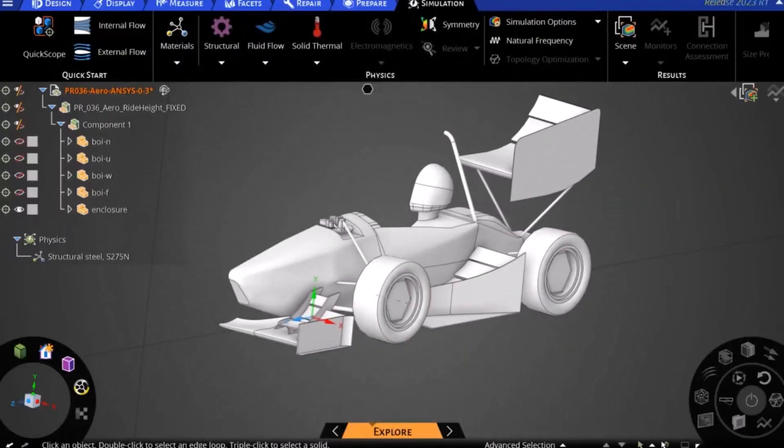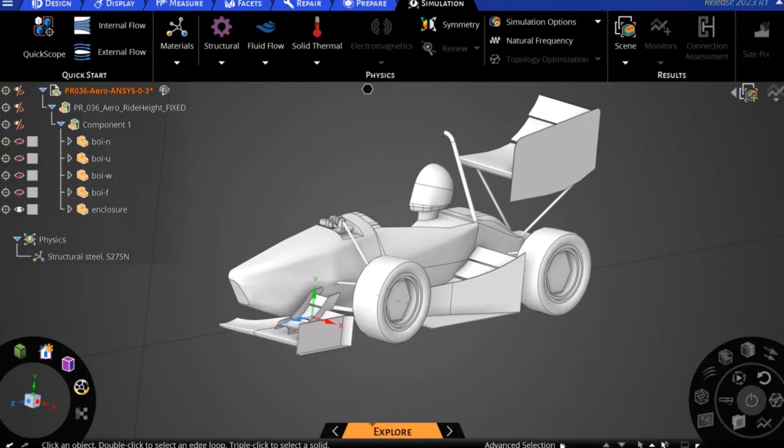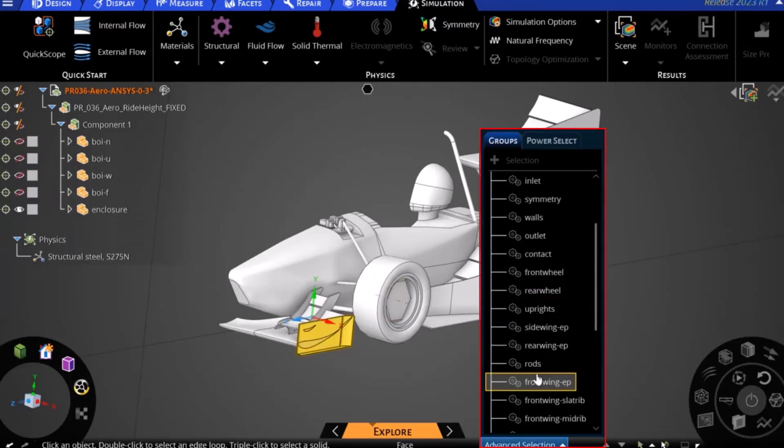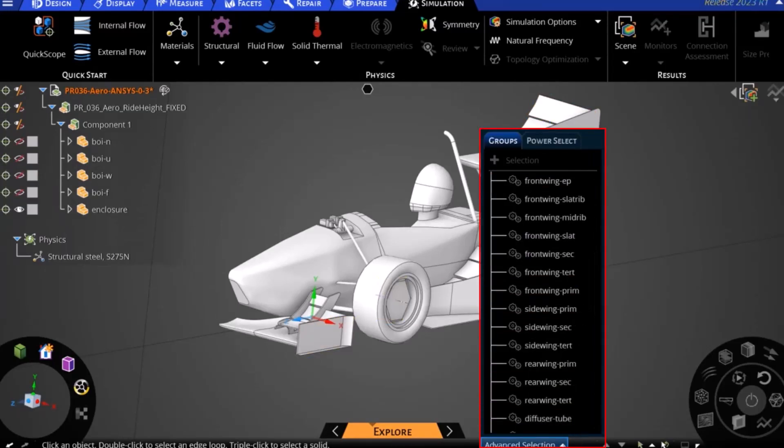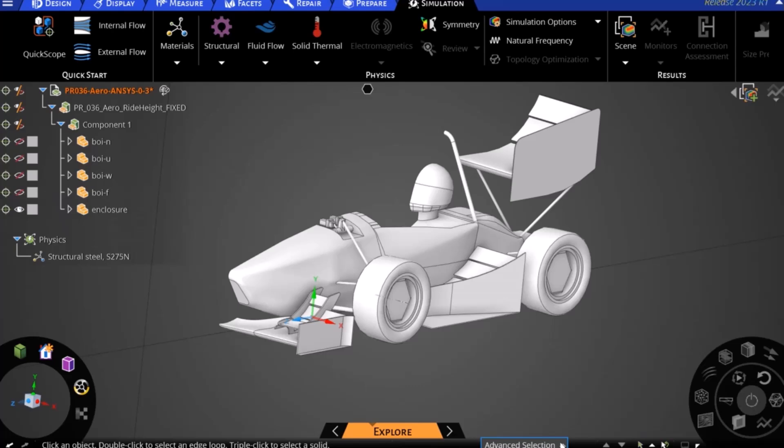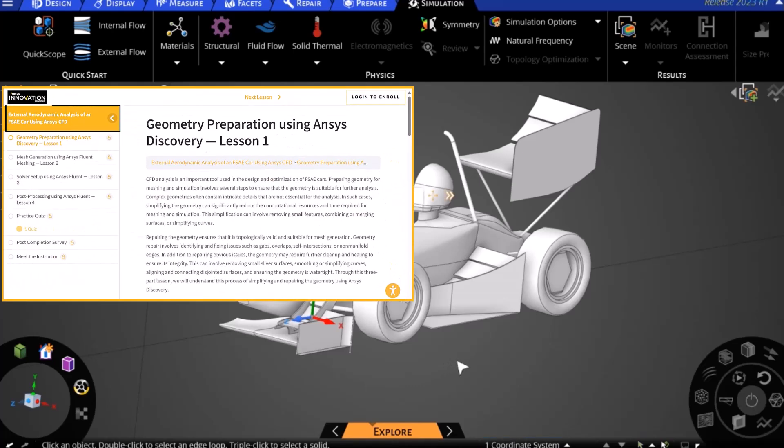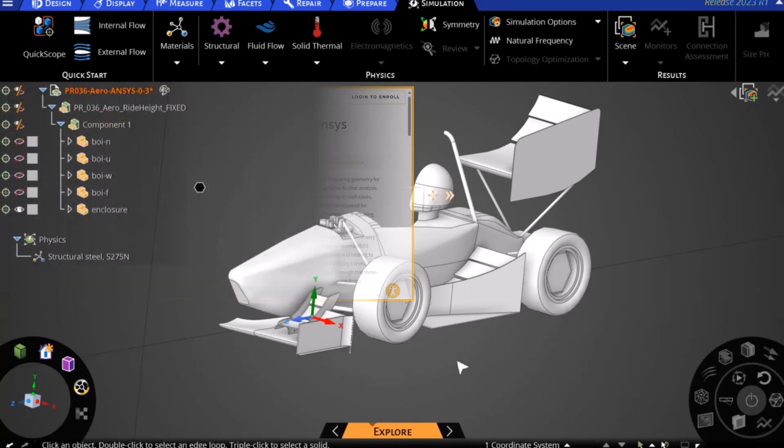We will begin by importing our geometry. Here we have cleaned up our geometry and added name selections to all of our important aerodynamic surfaces. More information on pre-processing and name selections can be found in the external aerodynamic analysis of an FSAE car using ANSYS CFD course within the ANSYS innovation courses.